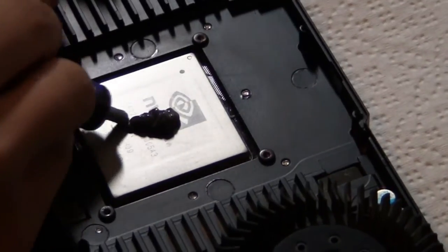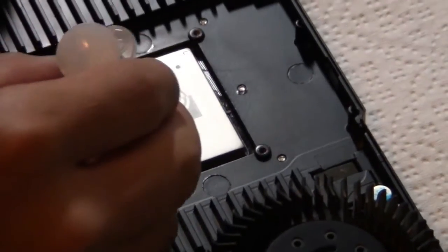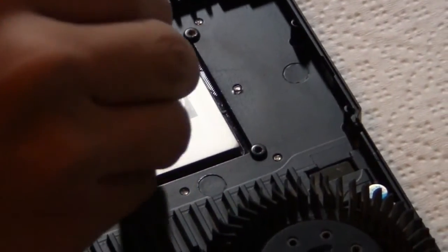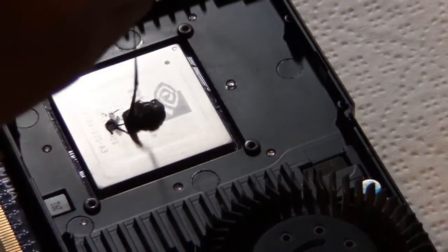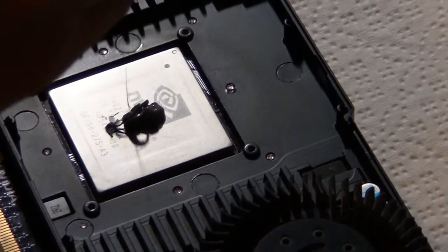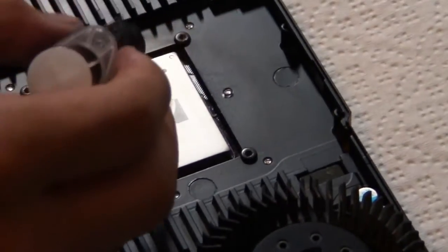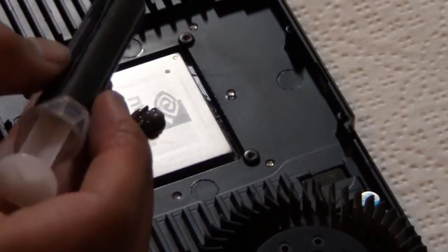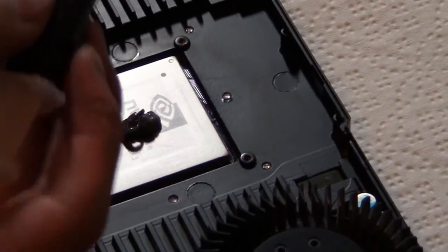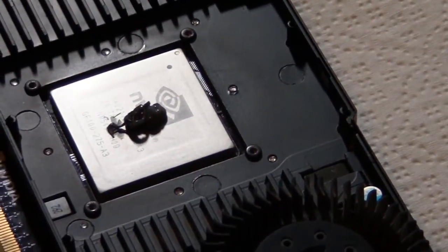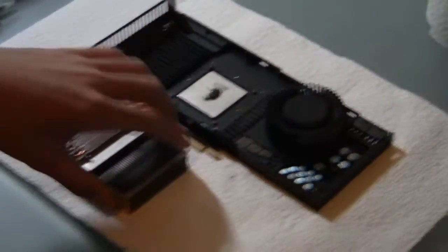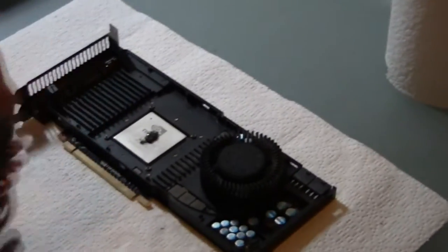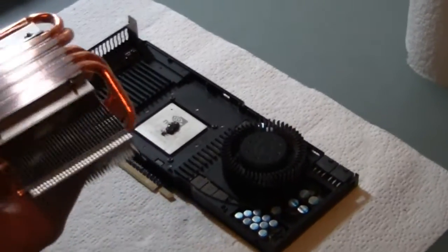Okay, so you just kind of put a big blob in the middle. Don't spread it out. Alright, so the next step is, of course, putting the heat sink back on.